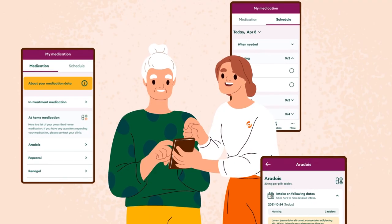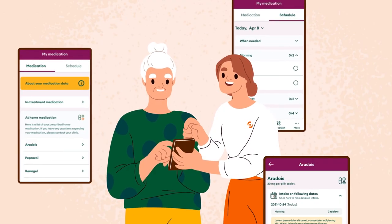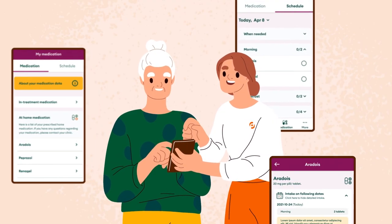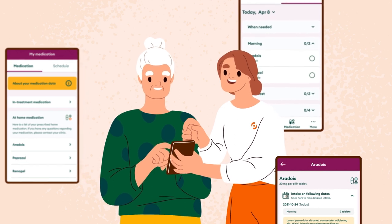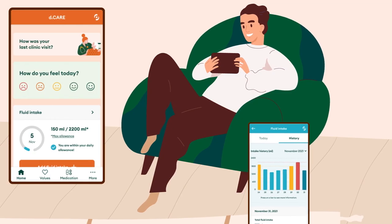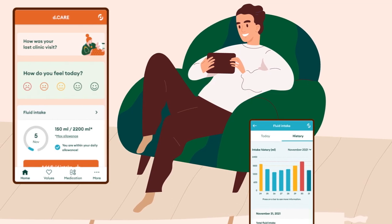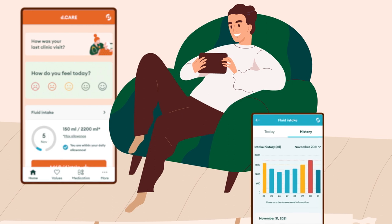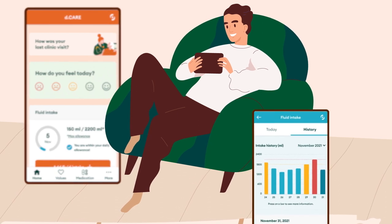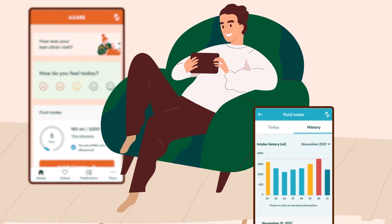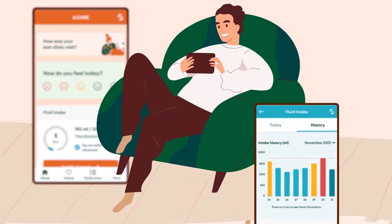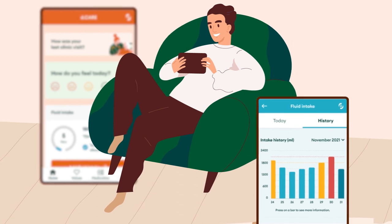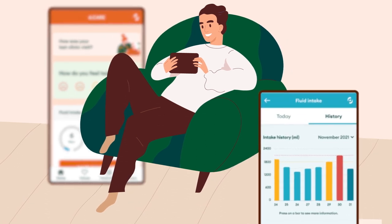Download the app from the App Store or Google Play and ask your care team to help you get set up. By regularly using the D-Care app, you will be better informed and feel more involved and in control of your health and well-being while on dialysis.